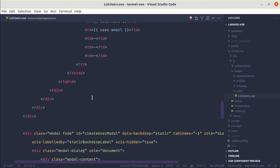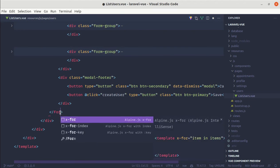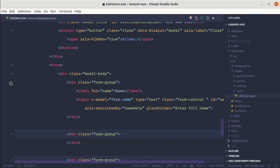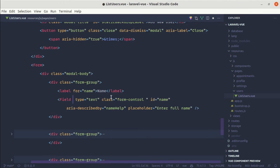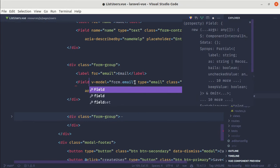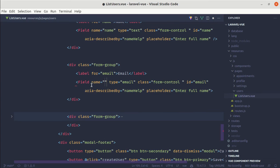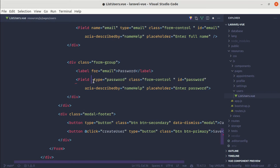Let me go to the form section and replace the HTML form tag with the VValidate Form component. For the inputs, we'll replace them with Field. With Field, we don't need v-model, but we need a name attribute — name='name' for the first input, name='email' for the email input, and name='password' for the password input. Let's close each Field tag.